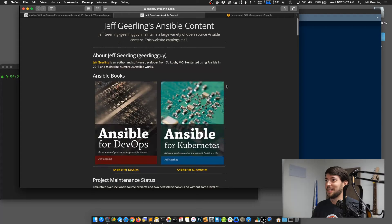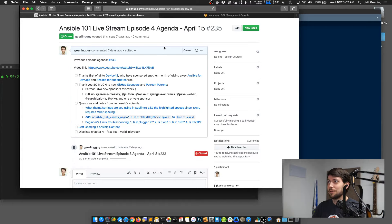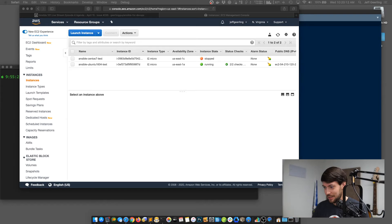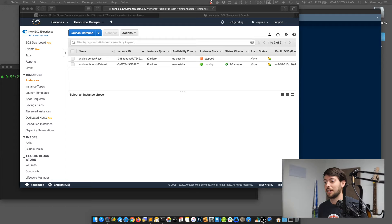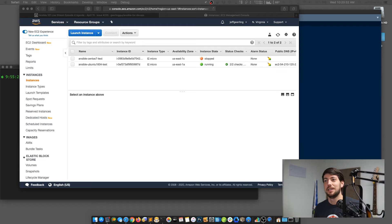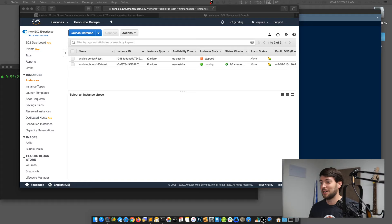Now let's get into the first real-world playbook. Someone asked if it's okay to start with Ansible for Kubernetes if interested in Kubernetes only — yes, definitely. I write Ansible for Kubernetes from the perspective of someone who may have never used Kubernetes before. It's a book that takes you from step one all the way to step 100. Right now it's around step 25 or 30, but that's my intention. It's free right now, so just grab a copy — it won't be free after April.